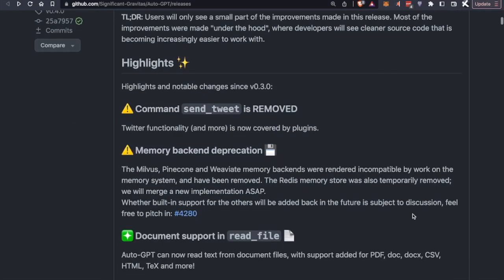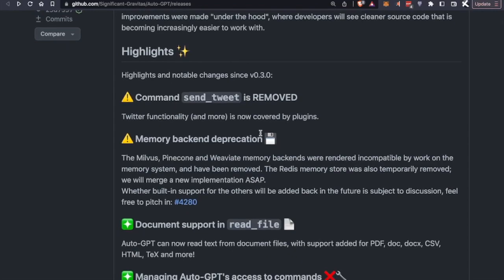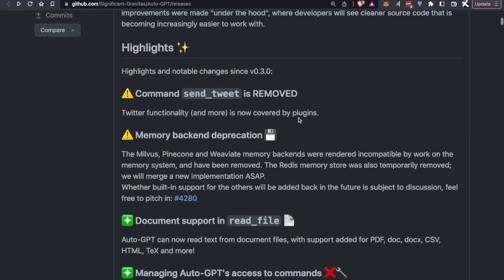The first thing is that the send tweet command was removed. Specifically, this was added a couple of versions ago, and it was making people a bit confused because not everybody wanted to tweet. So the decision has been to turn it into a plugin. So if you want to use Twitter commands, just install the new plugin. There's a video for that in the playlist.